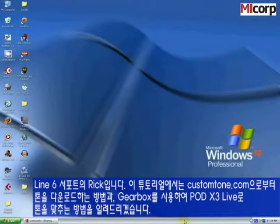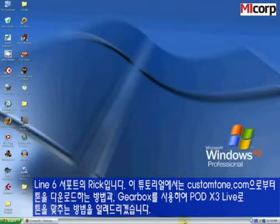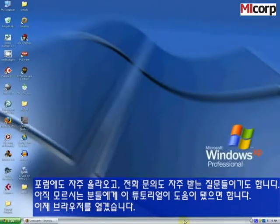Hey guys, this is Rick from Line 6 Support. Today I'm going to take you through a quickie primer on how to download a tone from customtone.com and use Gearbox to sync it up into a Pod X3 Live. This is a common question we see in our forums and get through the phones, so hopefully this tutorial helps some of you guys, especially those who are brand new to this.